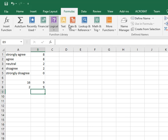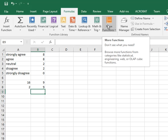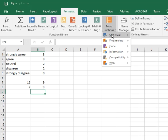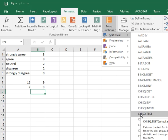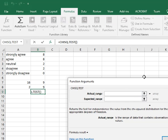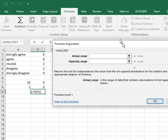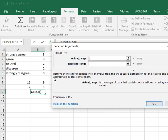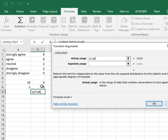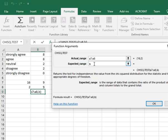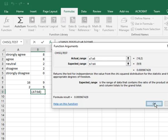Now, I can go up to the Formulas tab, open More Functions, Statistical, and under Statistical you'll see there's a Chi-Square Test. Clicking that you get a little window, and the window wants you to enter the actual range, which is A7 to A8. And the expected range is over here, which is B7 to B8. Click OK.